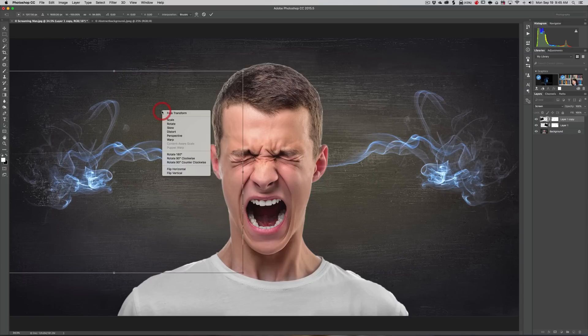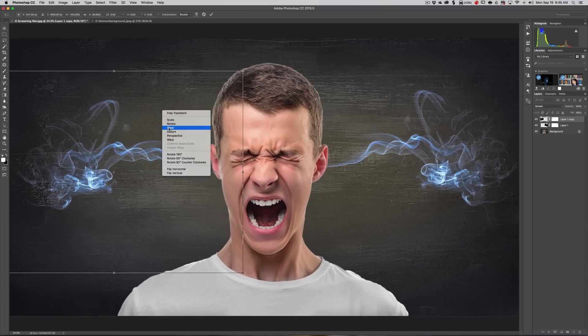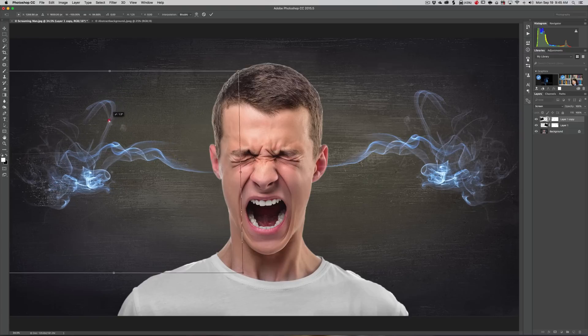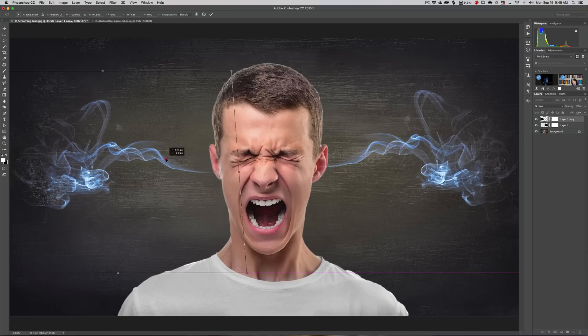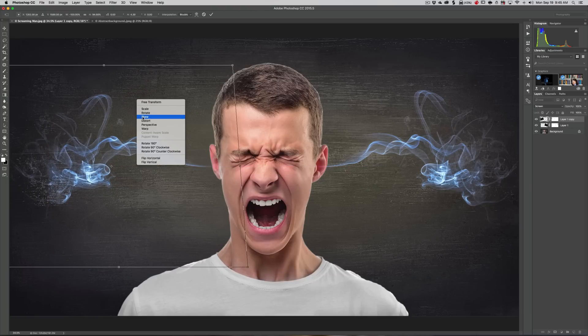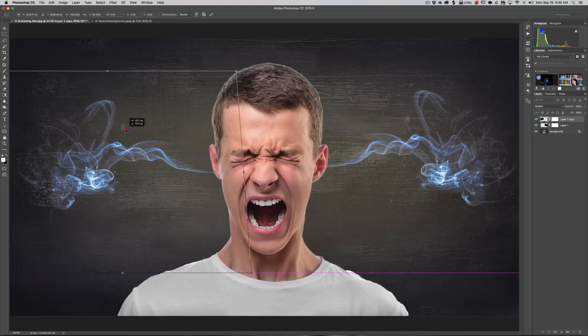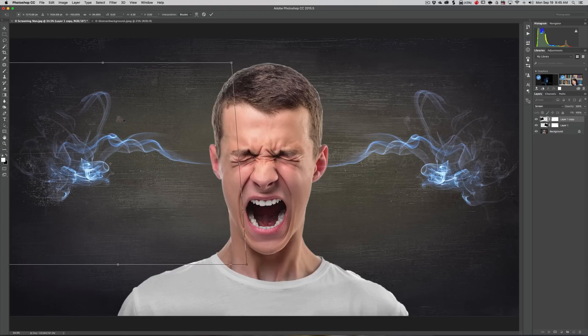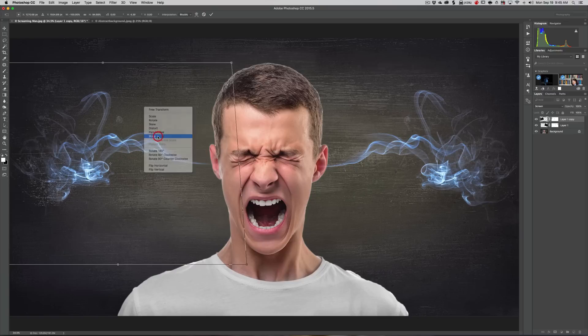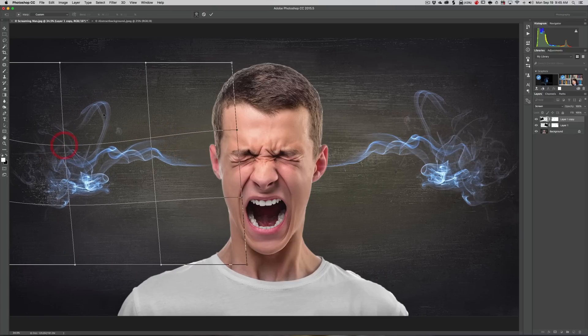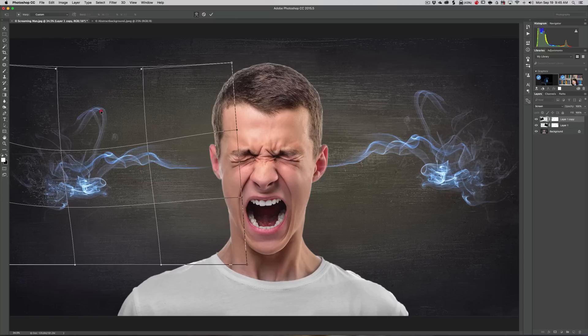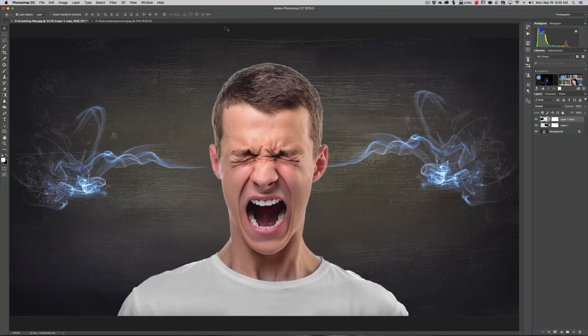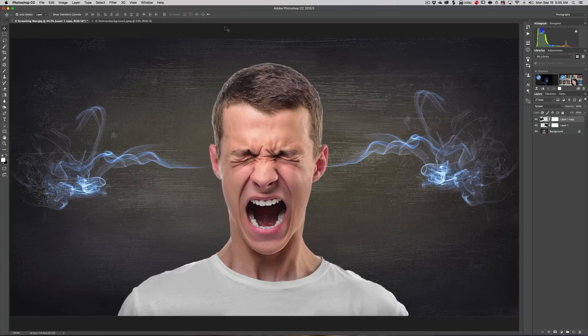If you want to skew it a little bit or distort it in some way so it's not exactly like that one, you can go to Warp. You can grab one of these handles and warp it around so it's a little different looking.